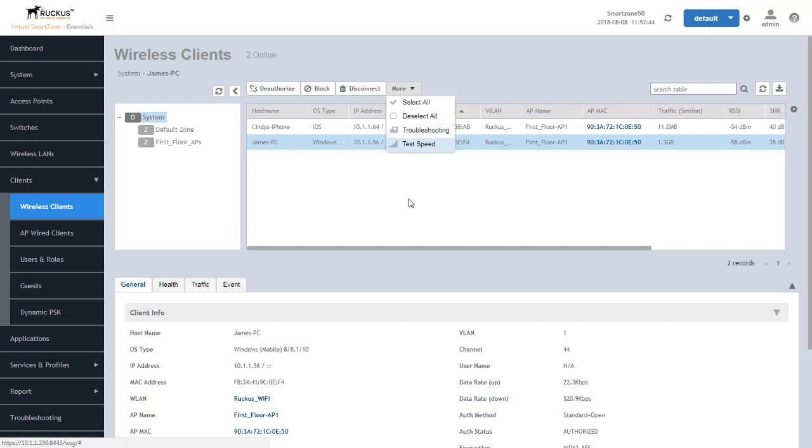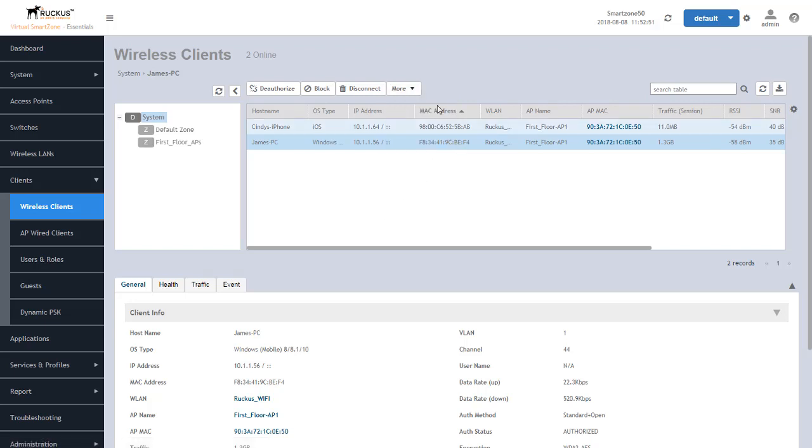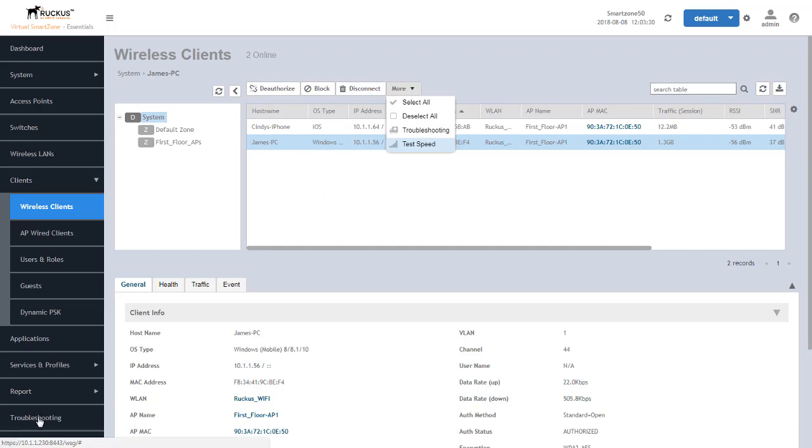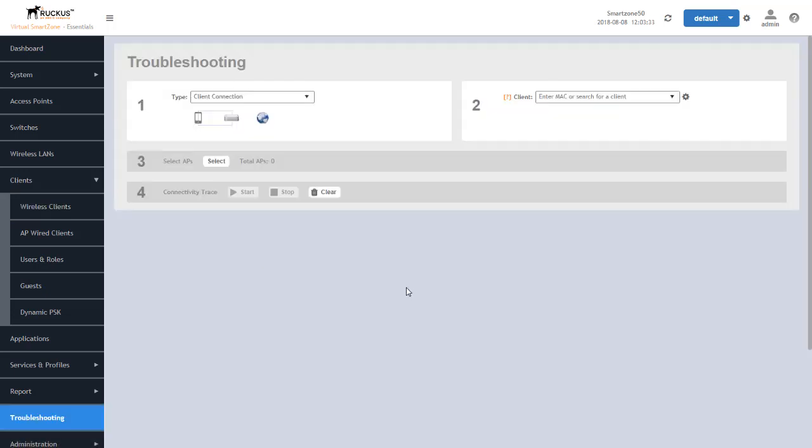Now if the client was not able to connect or the client is not currently connected, this way of being able to reach this data would not be the best choice. Alternately, if the client is not connected or if the user is not currently within the environment or they were not able to successfully connect, we can go down to the troubleshooting tool and look at them from a historical perspective.